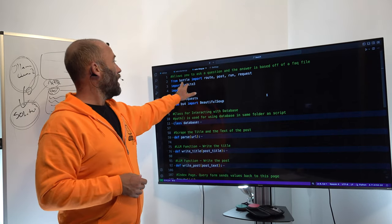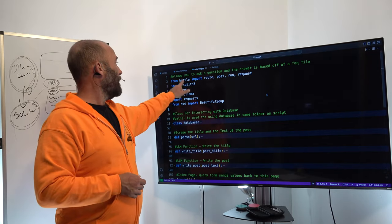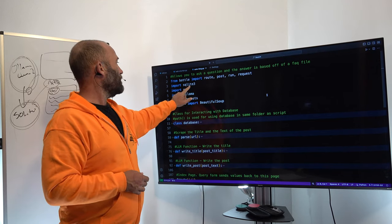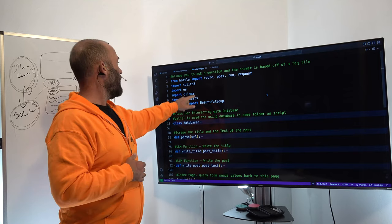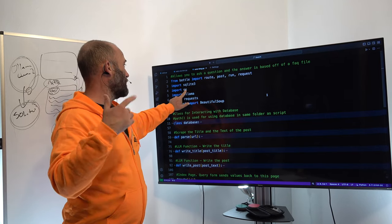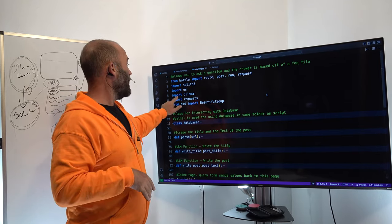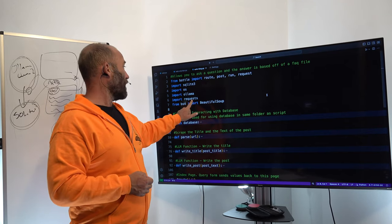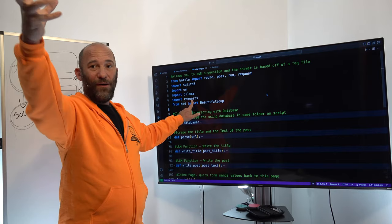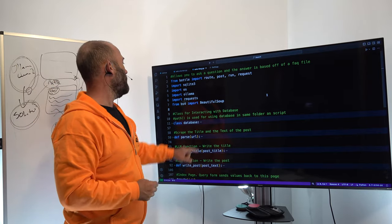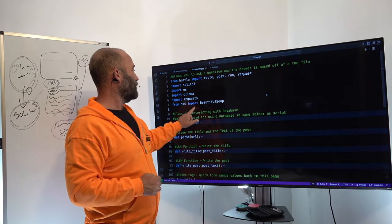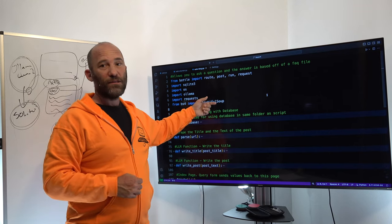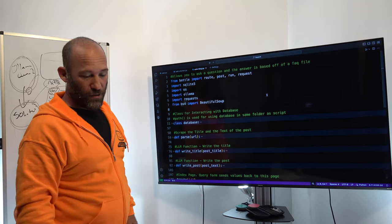We're using the Bottle web app framework: import route, post, run, and request. Import sqlite3 to interact with the database. Import os for operating system interaction. Import ollama to interact with the LLM. Import requests to fetch web page content. And from bs4 import BeautifulSoup, which we'll use to parse those web pages.